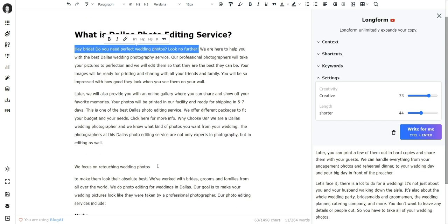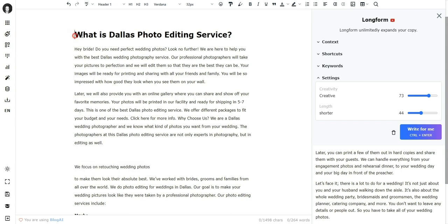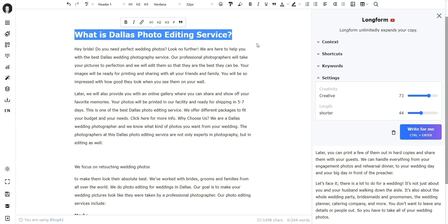This sentence or this sentence over here—you have to play around with this, and the more you try, the better you get. But you need to set the expectations right. If you just provide 'What is Dallas Photo Editing Service,' you cannot expect AI to talk about your wedding offers.